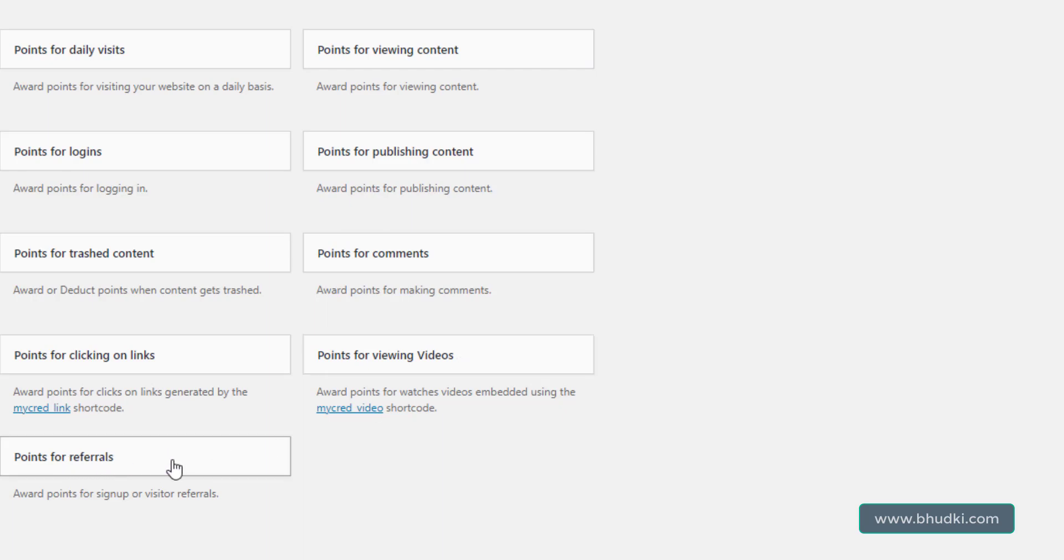Points for referrals: you are making a site with gamification, keeping in mind gamification. So points for referrals, if your user refers this site with a certain referral link of that particular user, then if someone signs up, that user will get certain points. And these all processes are automatic. We have to set it. In next video I'll start from points for registration and we'll see all these.